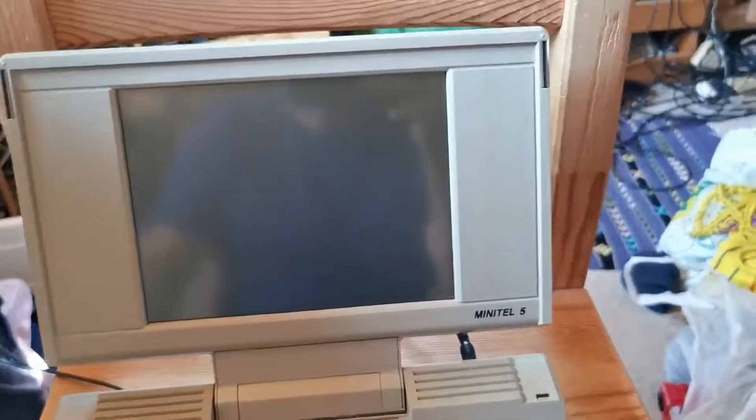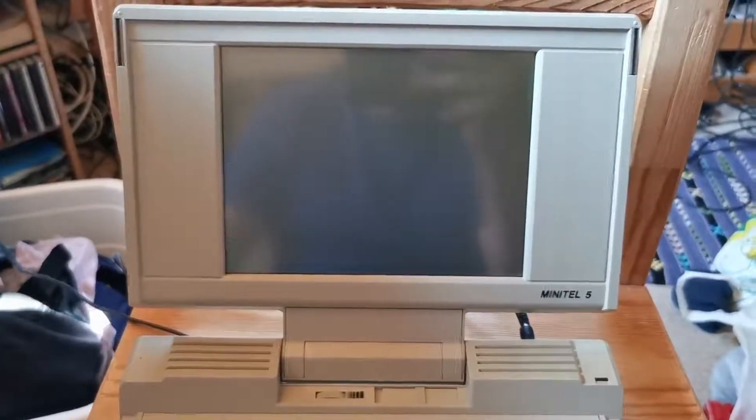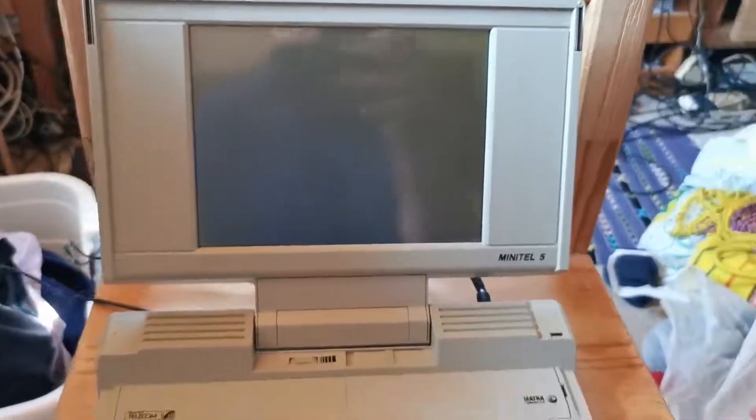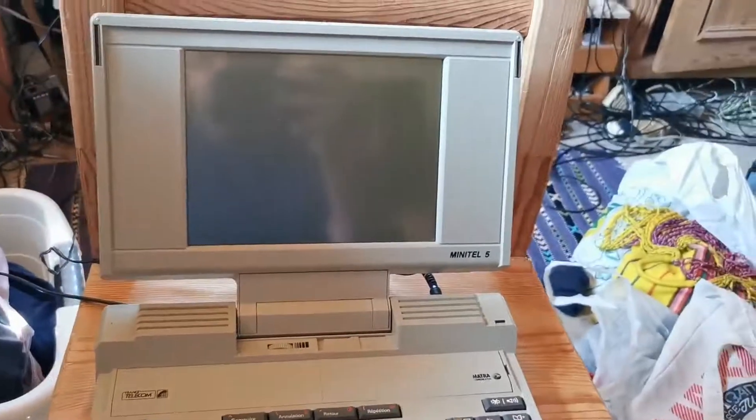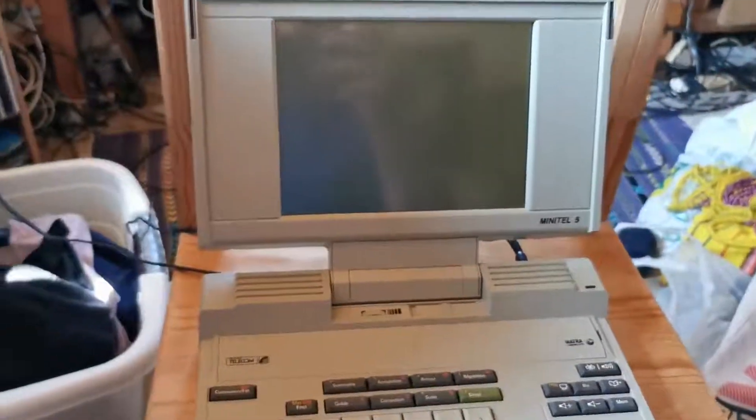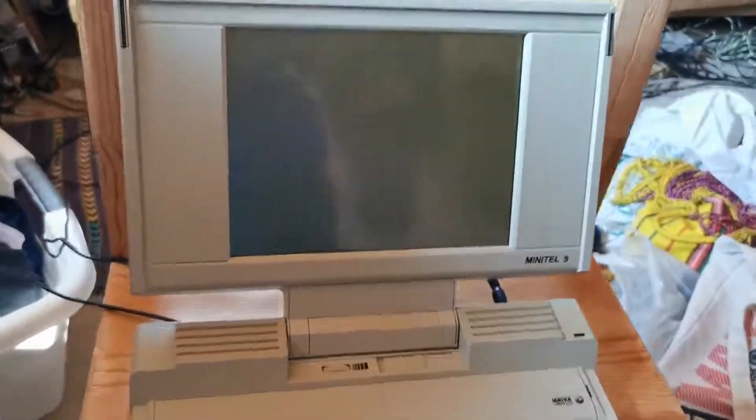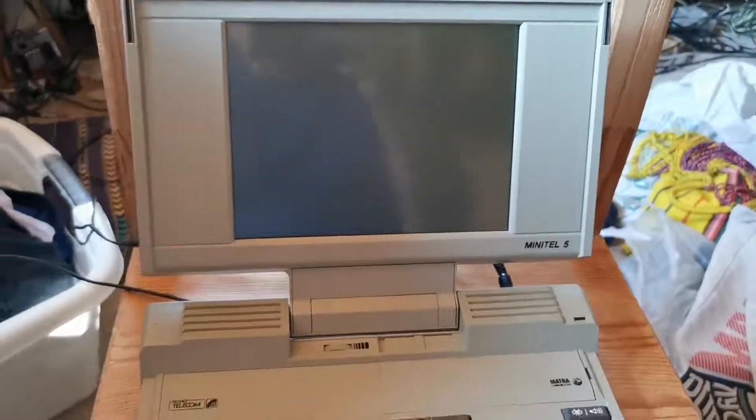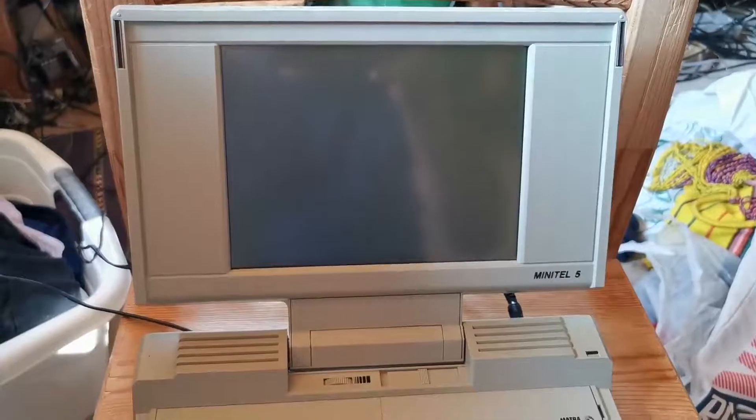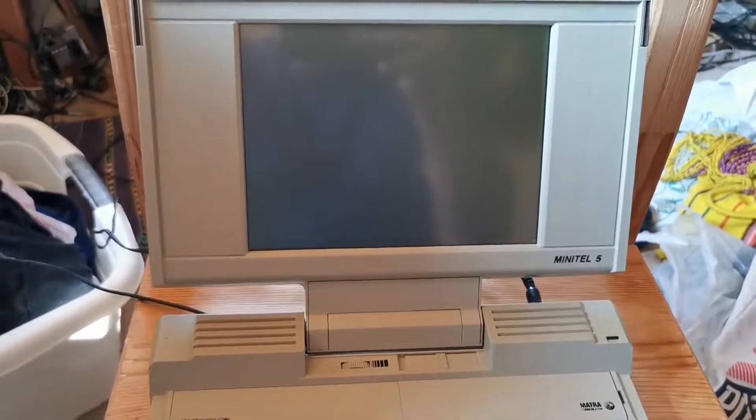There is no phone book service anymore, of course, but these Minitel devices still can be used as terminals on Linux machines.